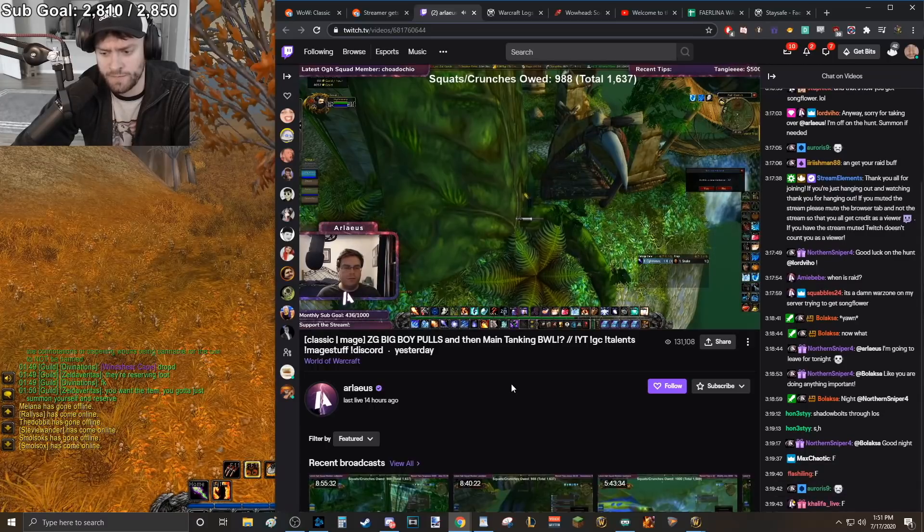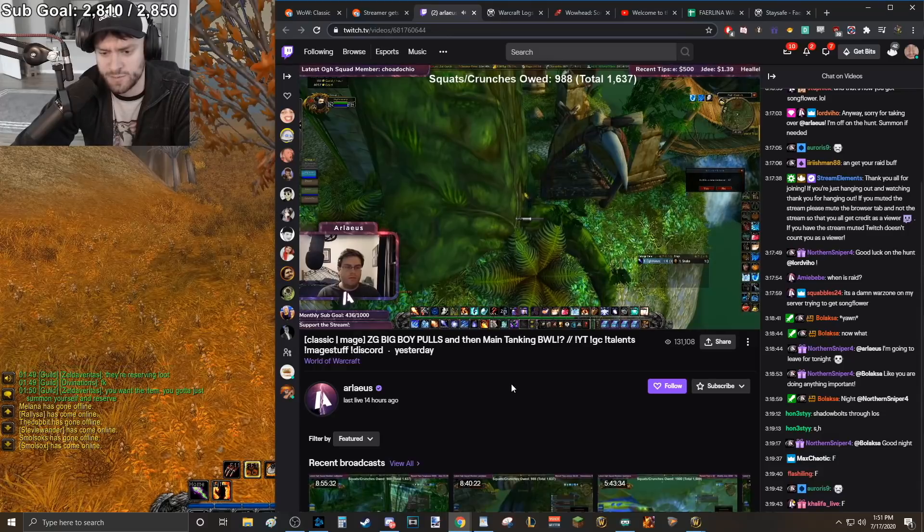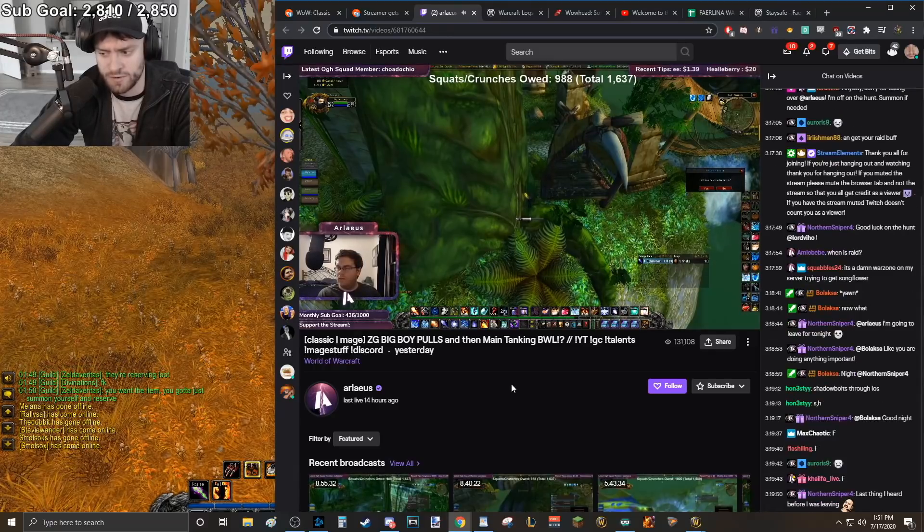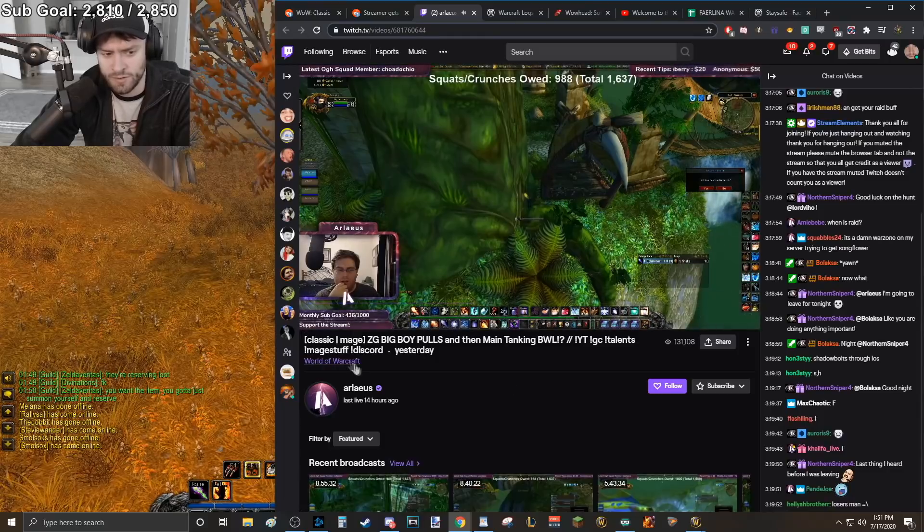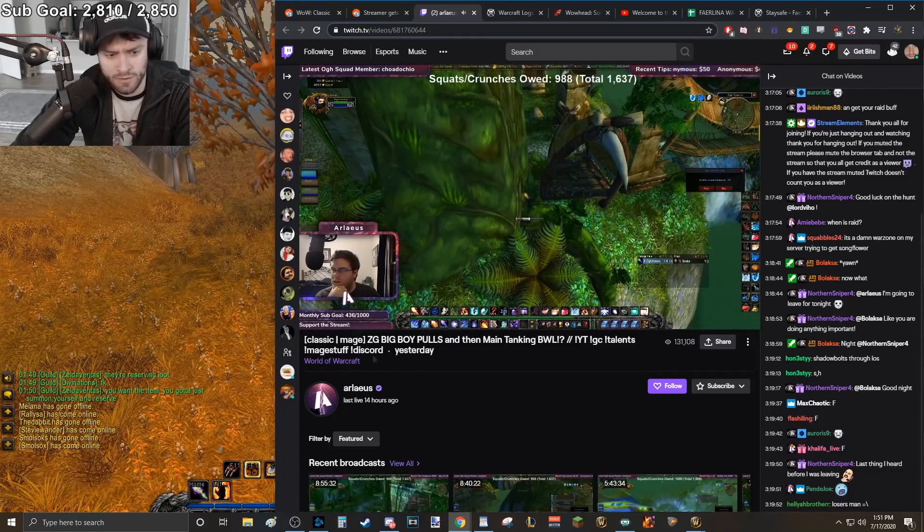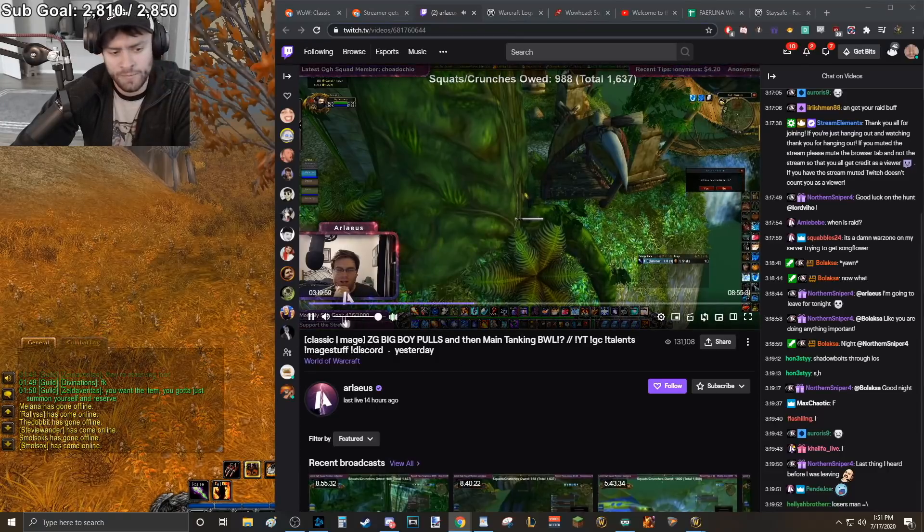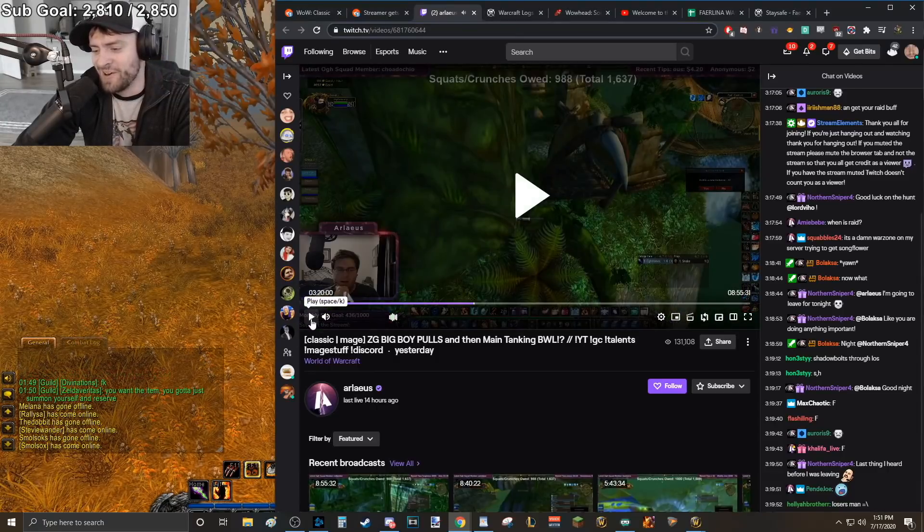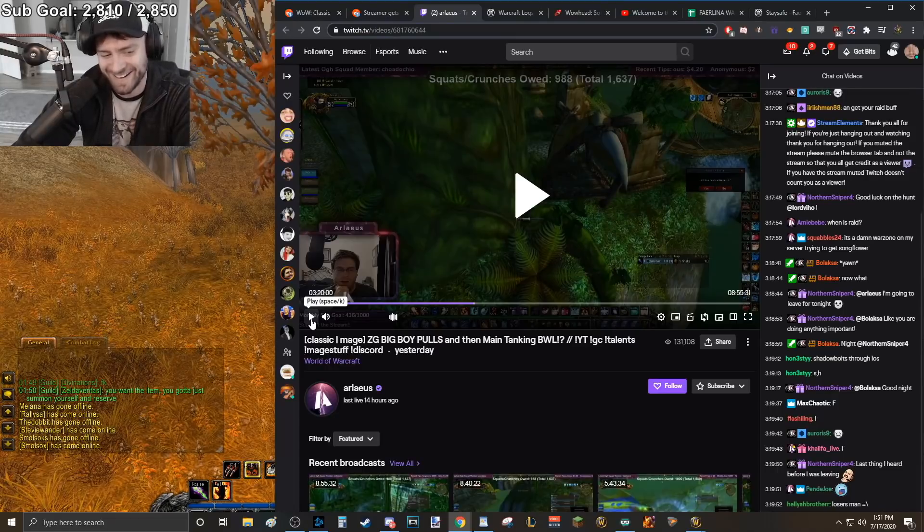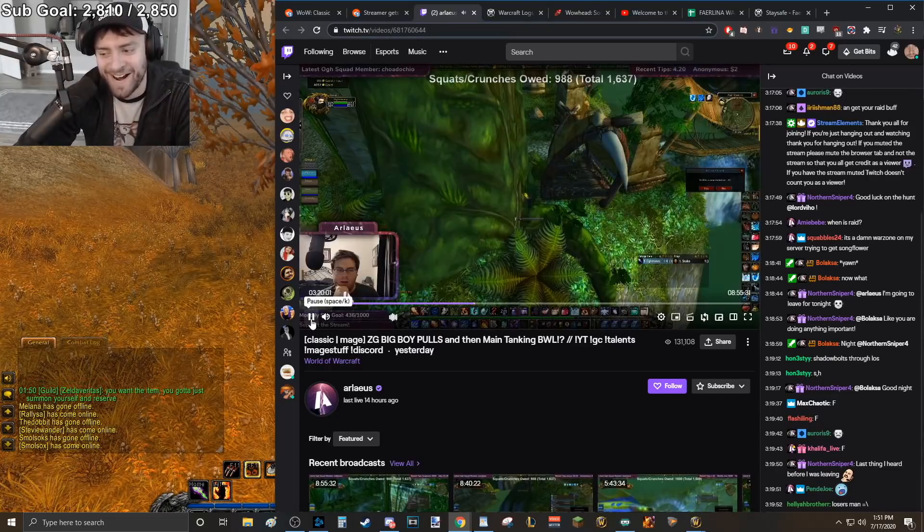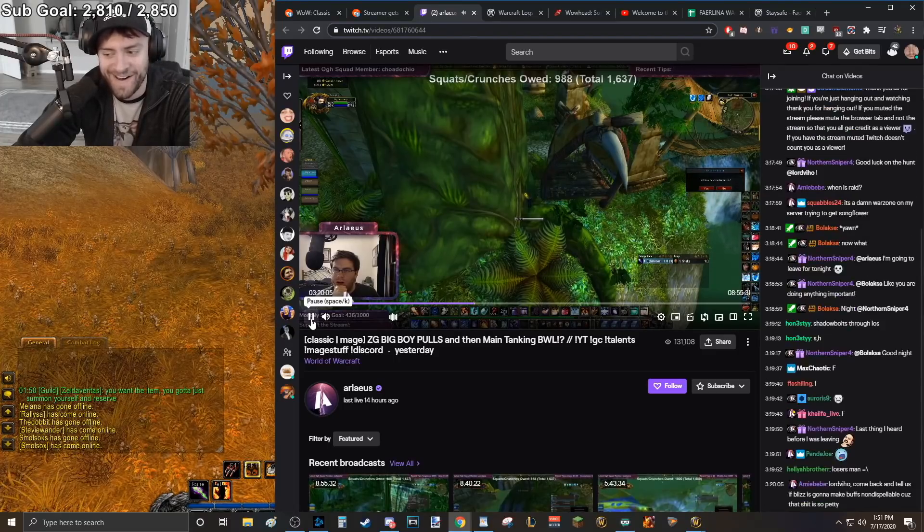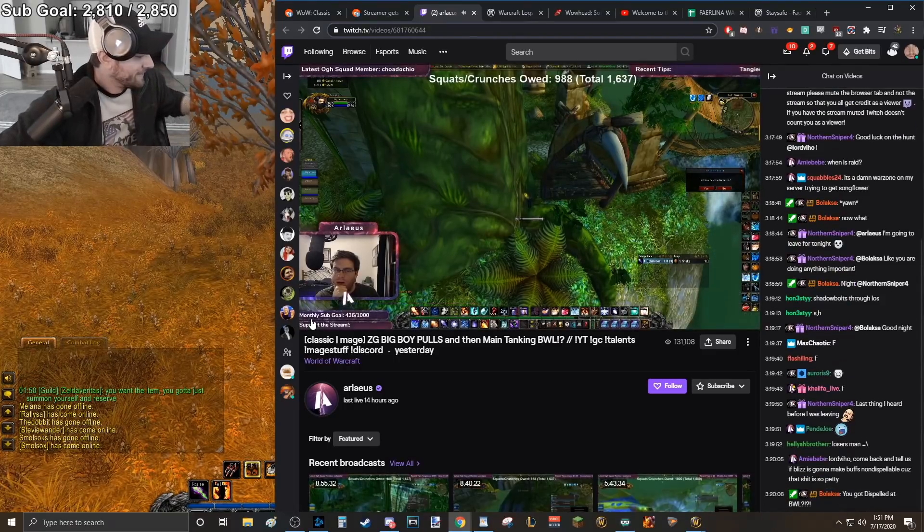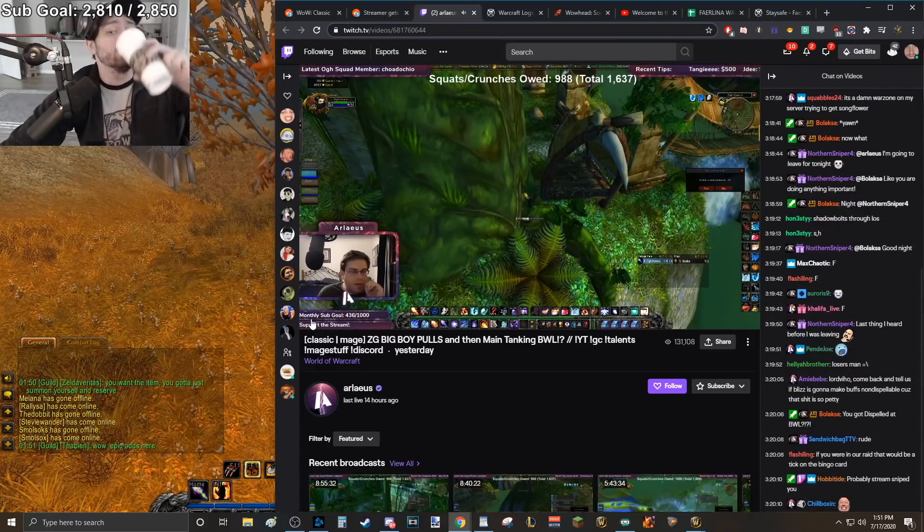I just got fucking dispelled. F. Dispelled. Somebody on our server had a slash target Arlius macro and literally was just spamming it. Been there, dude. I've been there. Who was it? Which guy was it, guys?